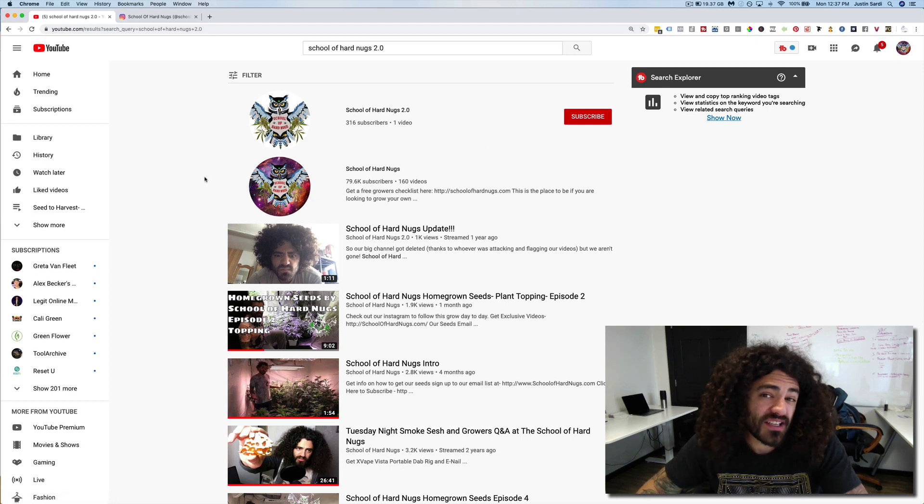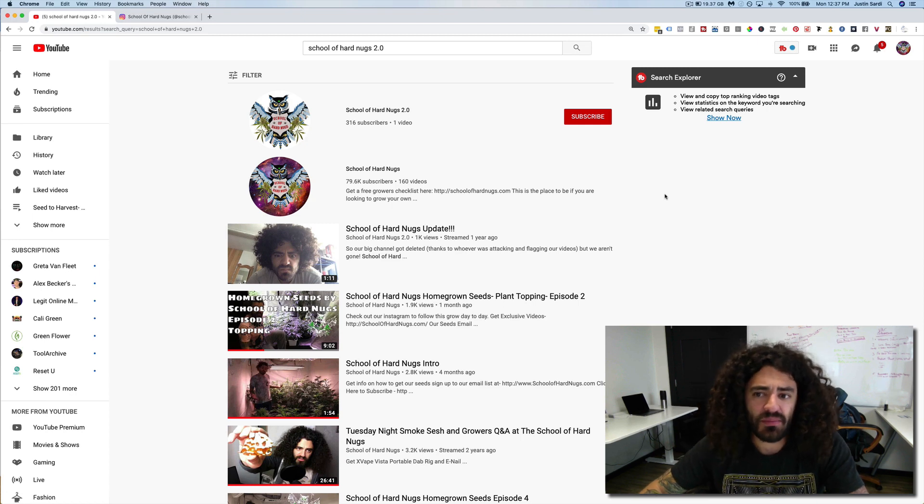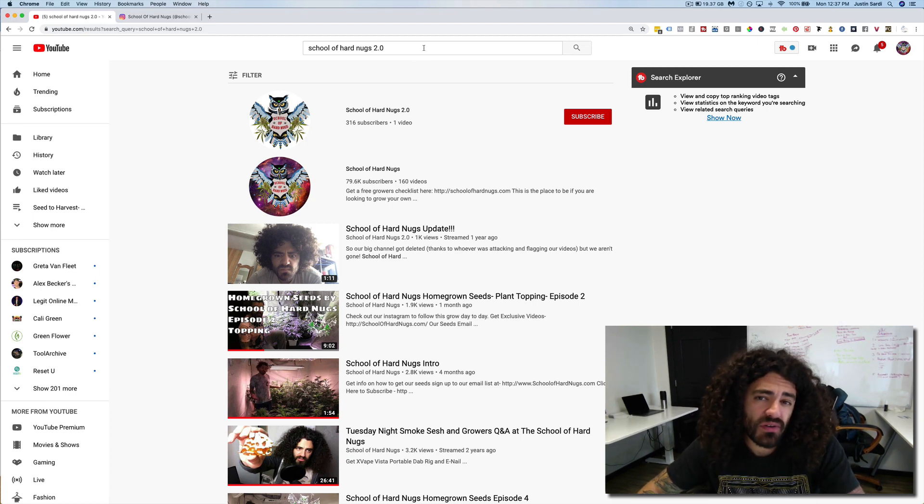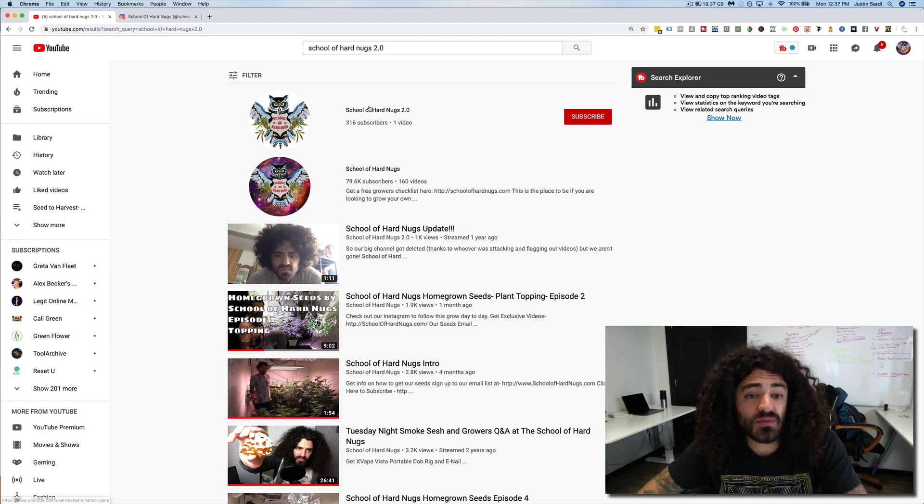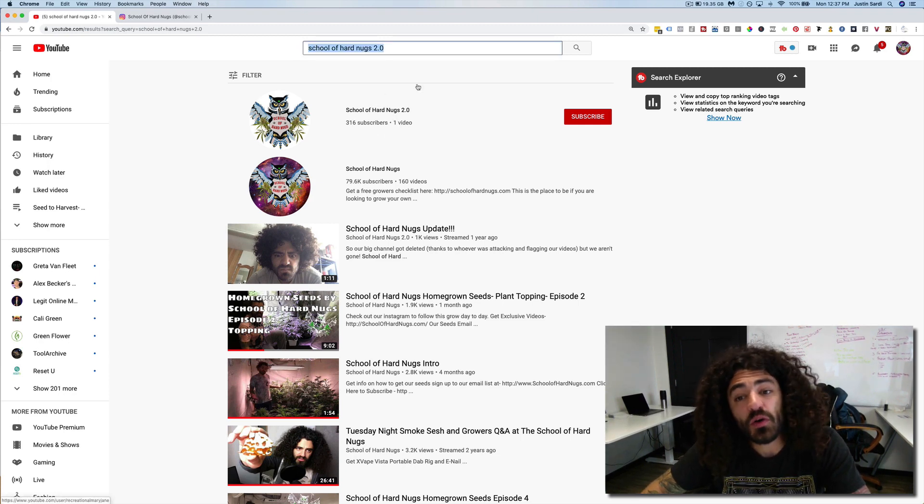If a second strike happens, we're not able to upload any more videos for I forget how many days or whatever. But I just wanted to let you know, if you still want to follow our content, go ahead and subscribe to our backup channel, School of Hard Nugs 2.0.